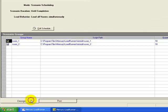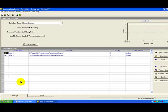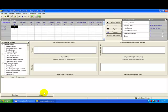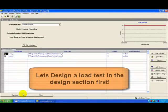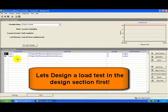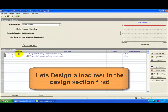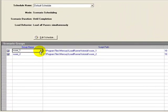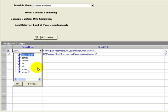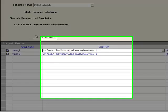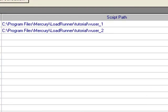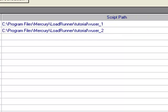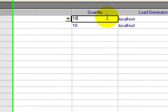The two vuser scripts are highlighted here. I can click this drop-down button and change the script as well. The script path specifies the location at which the script is stored. The quantity specifies the number of vusers. Let me put it as 4 for both the scenarios.